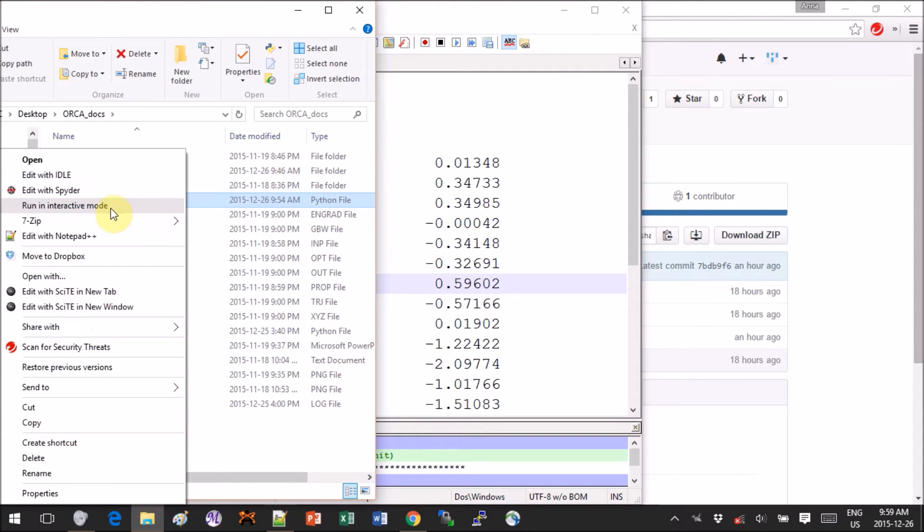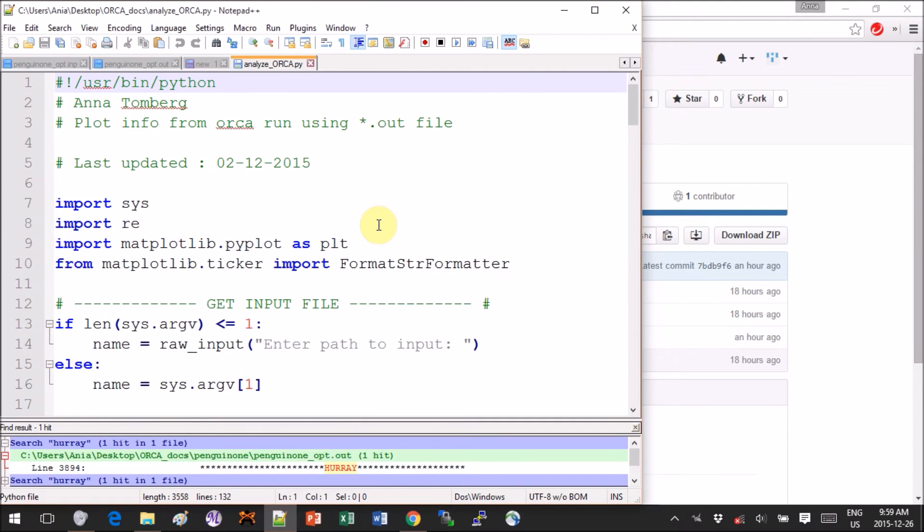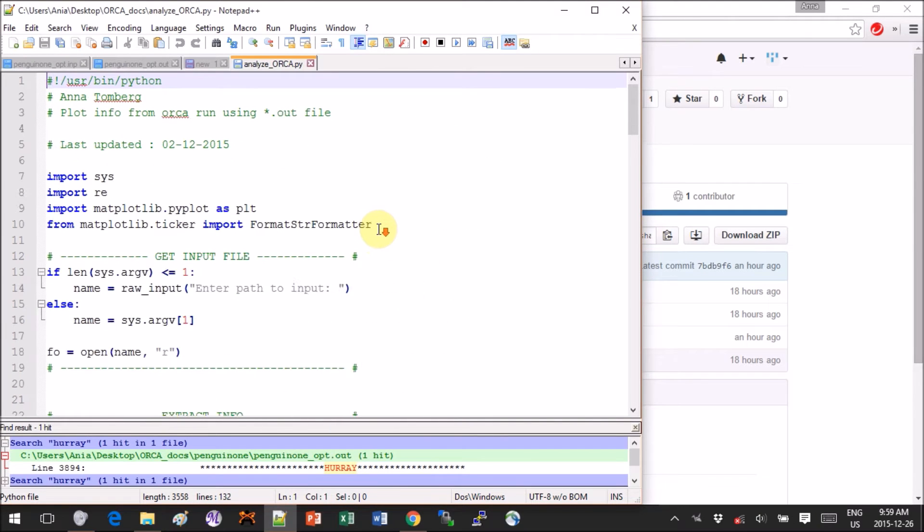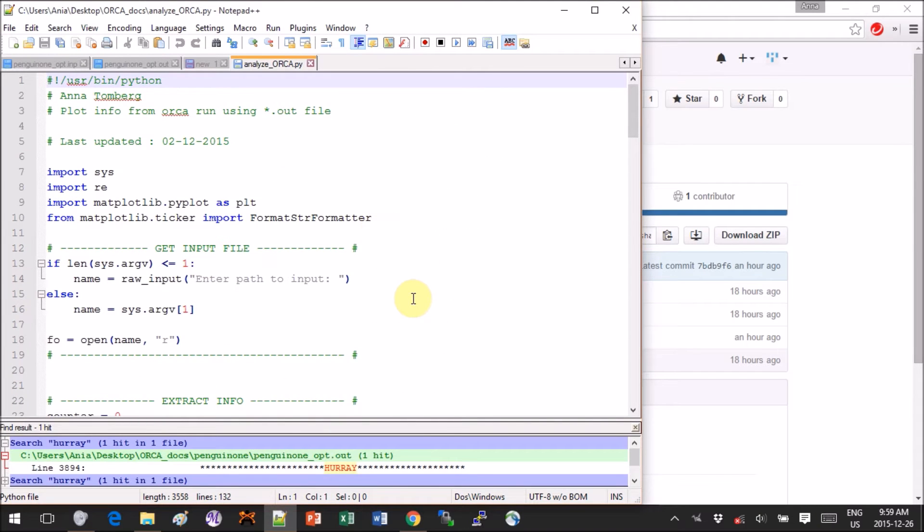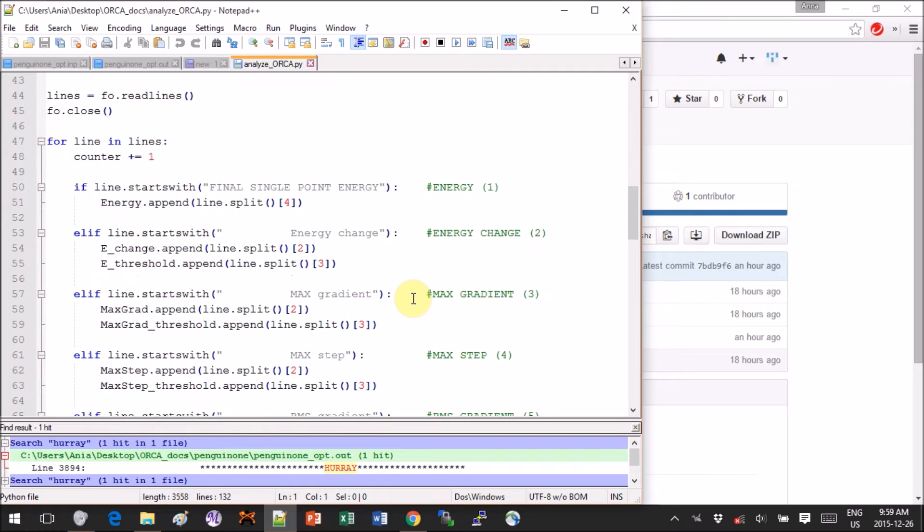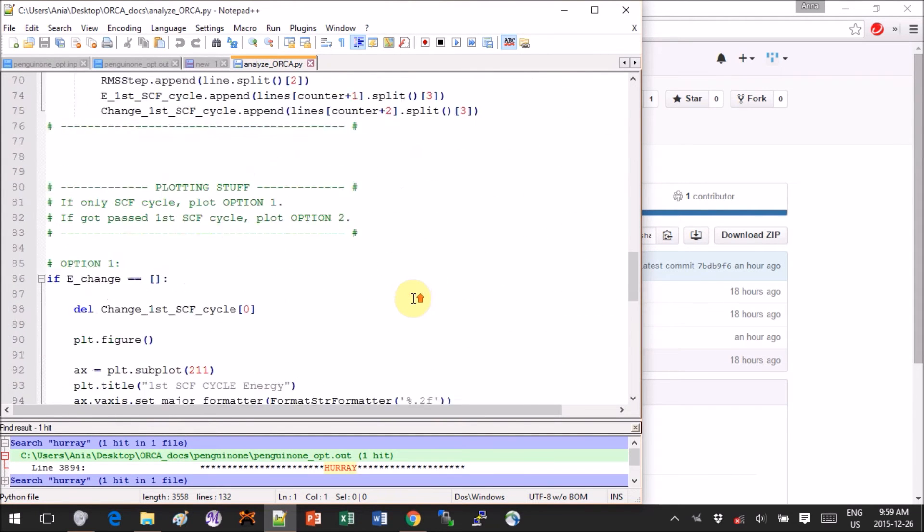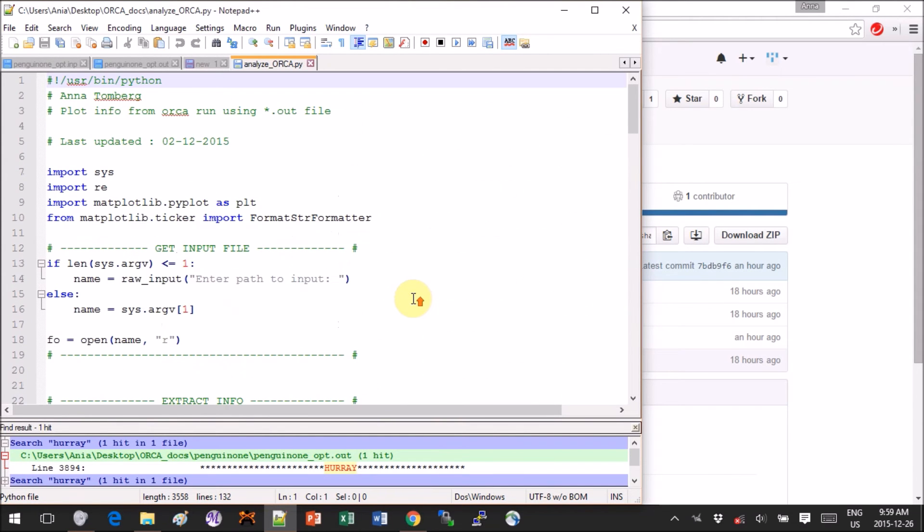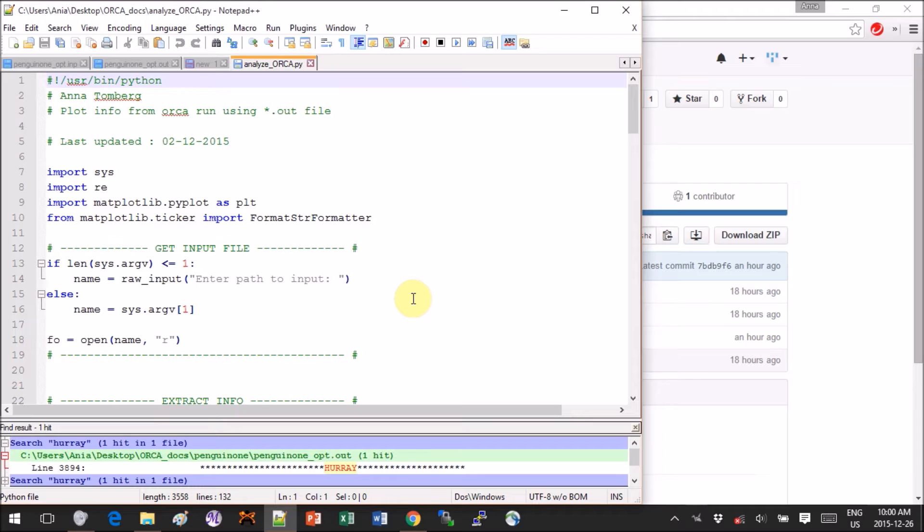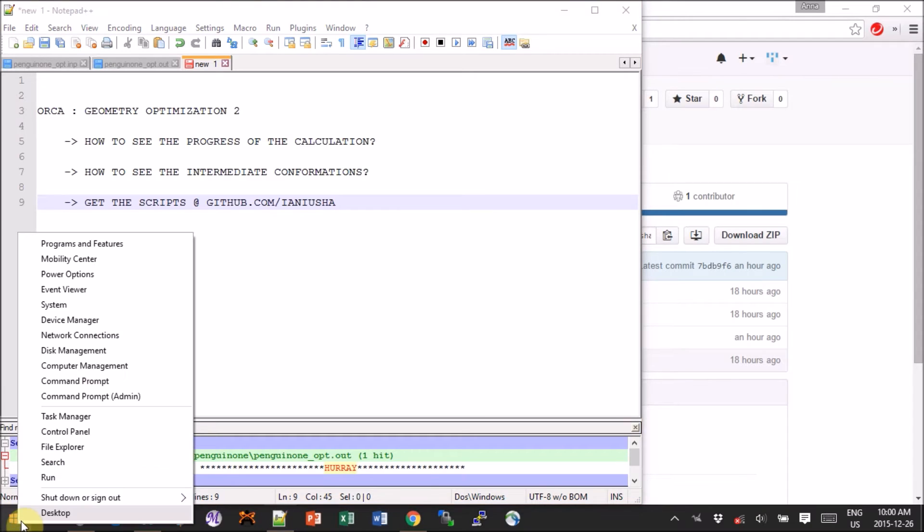Once you download it and you give it the extension dot py, you will see something like this. You do need Python on your computer, but most of the recent ones at least have at least Python 2.7, so you're probably good to go. If not, you'll have to download it.